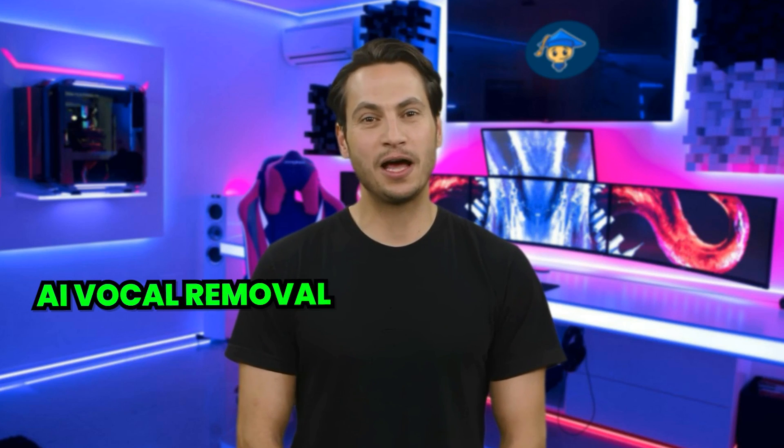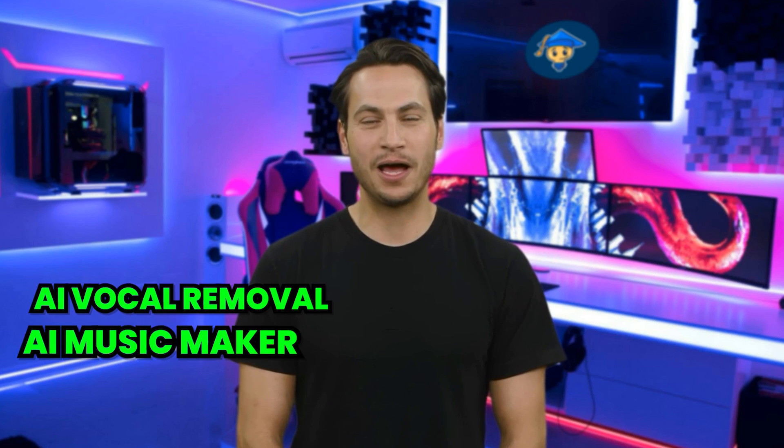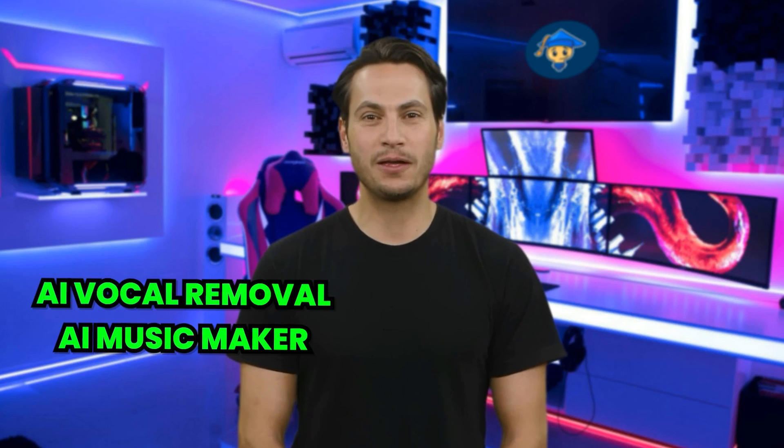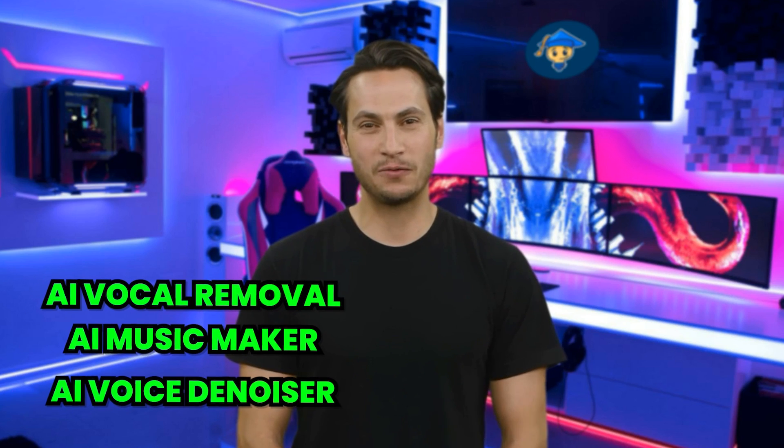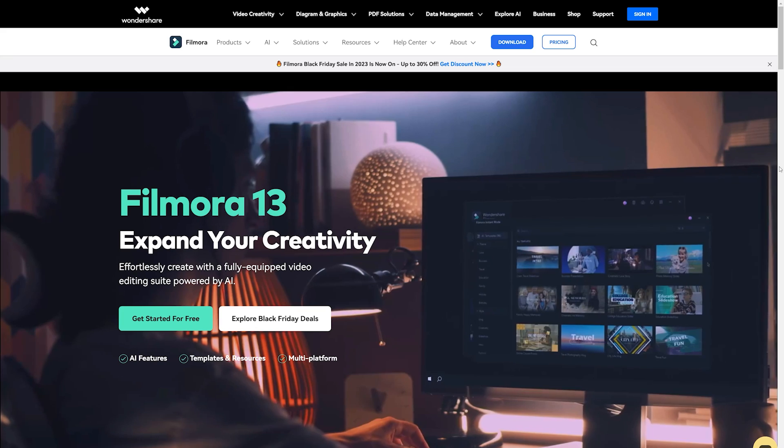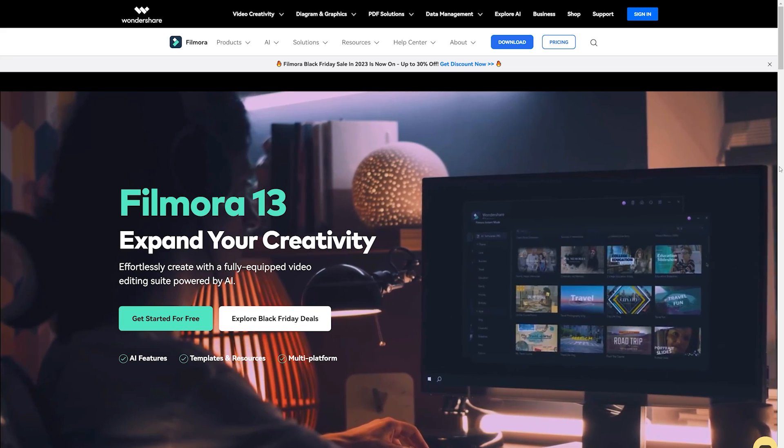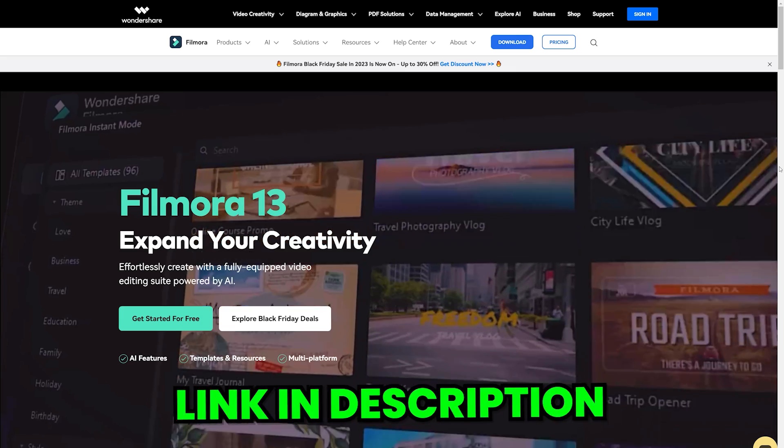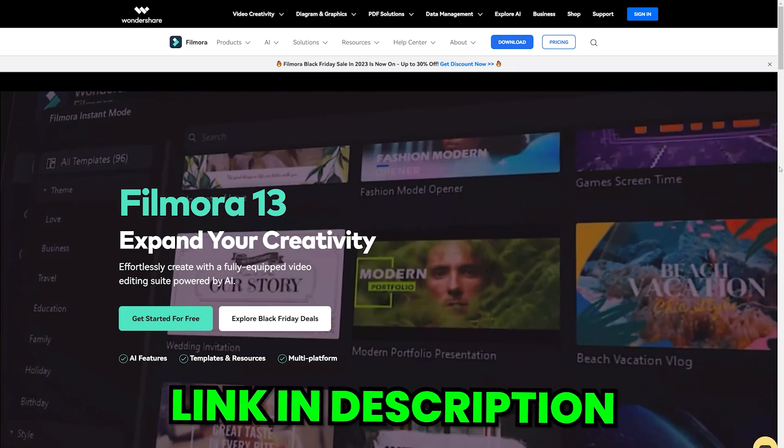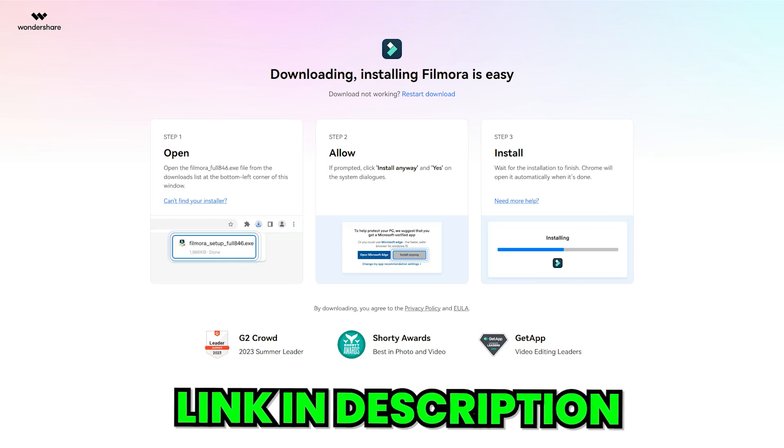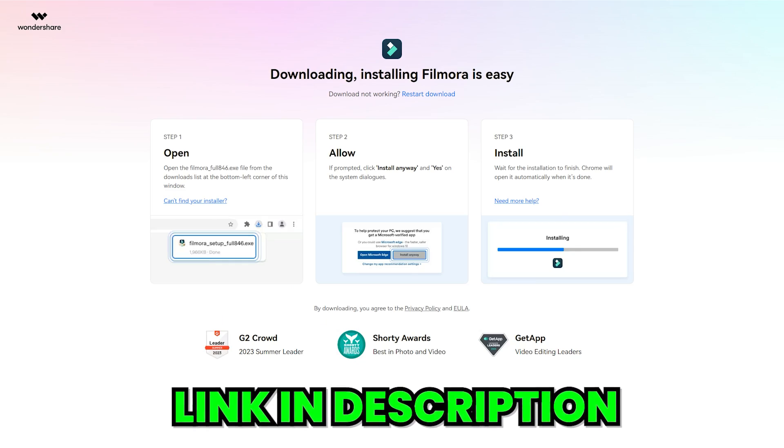Not only that, it can also do AI vocal removal, AI music generator, and contains AI voice denoiser. Introducing Wondershare Filmora 13. Let's have a look at all of its AI features and practically test them.